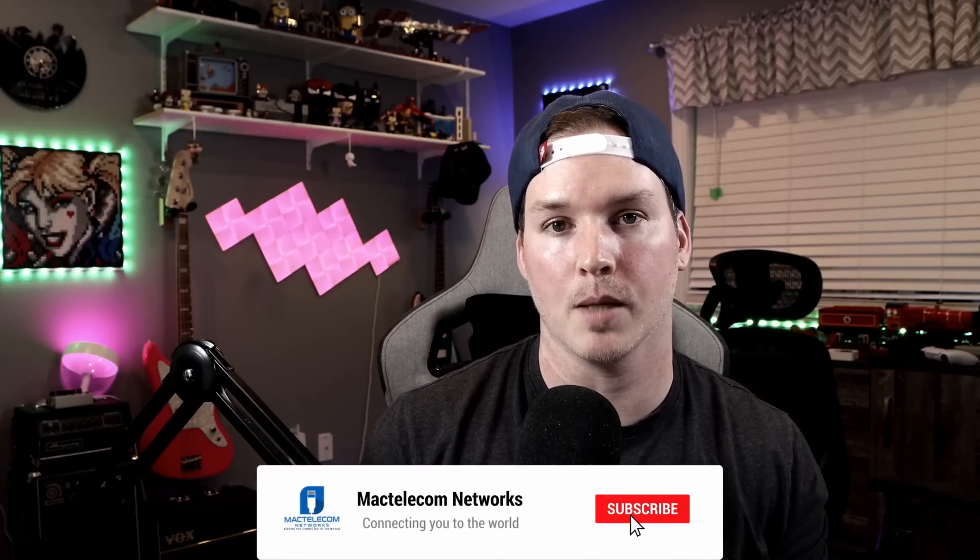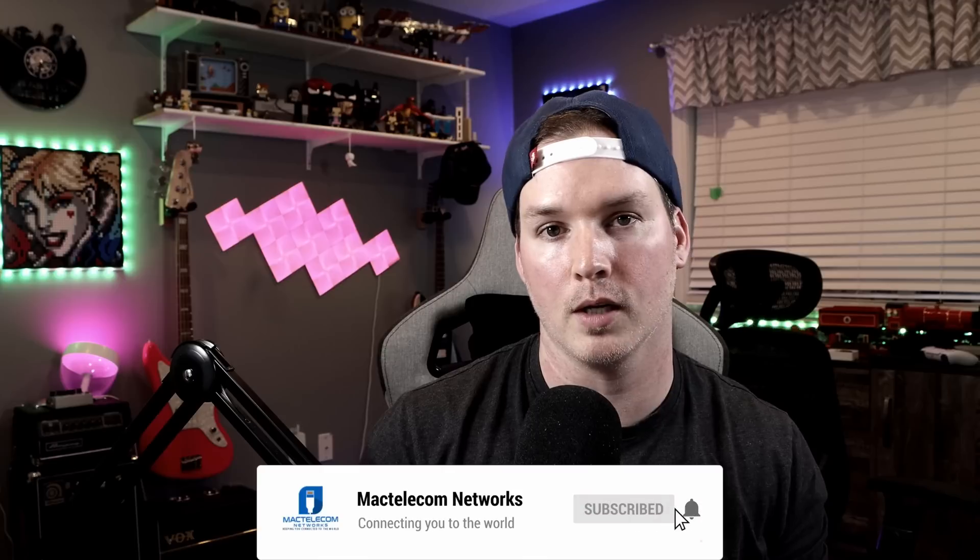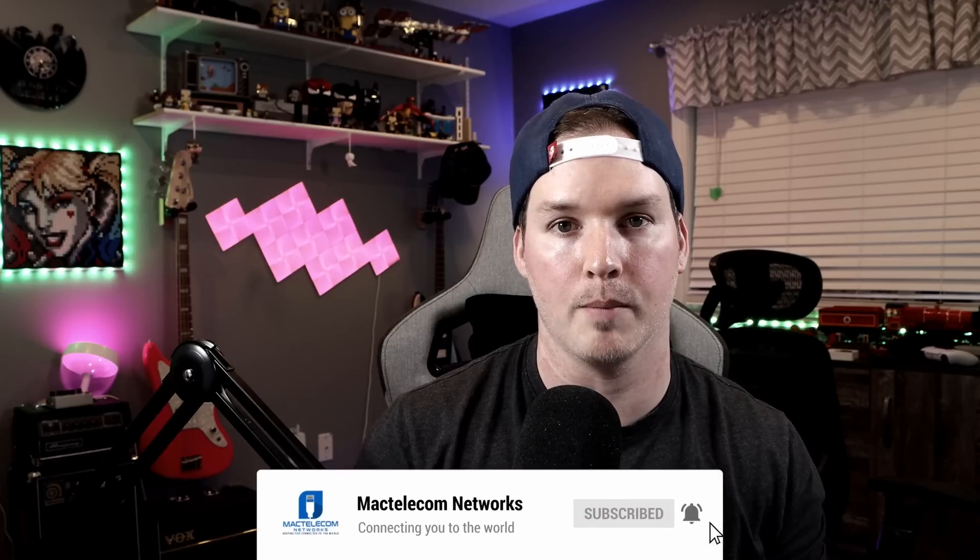If you have any questions about this video, please leave it in the comments below. If you liked this video, hit the thumbs up button. If you're new here, please subscribe and hit the bell icon. All right, thanks.